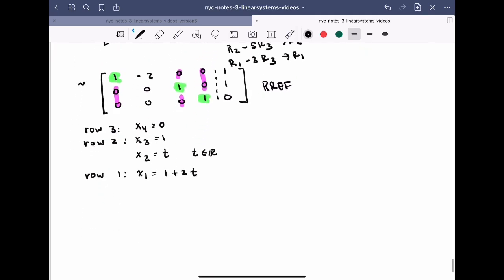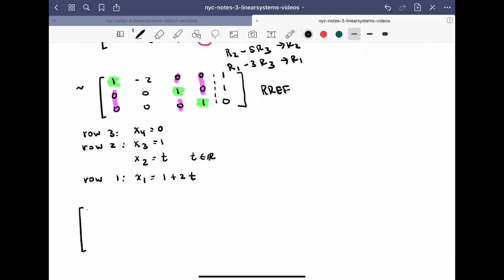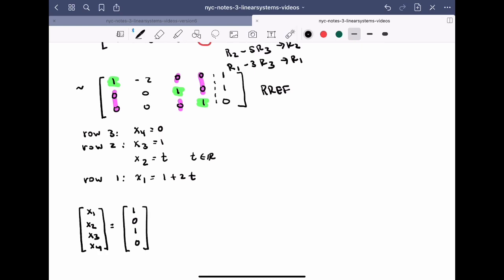Writing this in vector form: x1, x2, x3, x4 equals the constant vector (1, 0, 1, 0) plus the vector (2, 1, 0, 0) times t. This is how we got the solution to the linear system — which of course was given to us at the beginning.